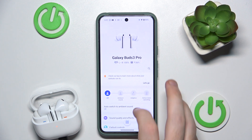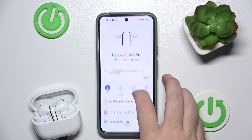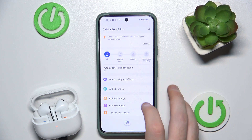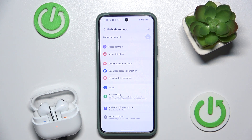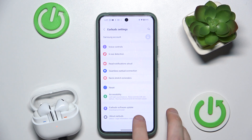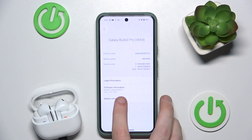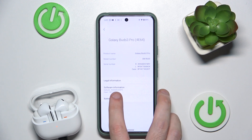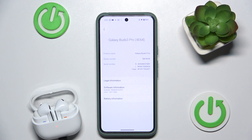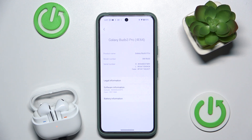Scroll down, click on Air Buds settings, then About Air Buds, and right here we have the software version. That's it. Thank you for watching this video. If you found it helpful, please consider subscribing to the channel and